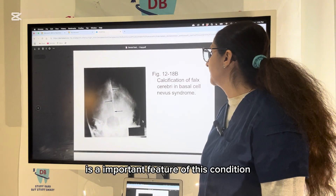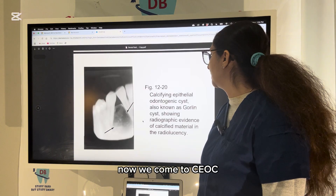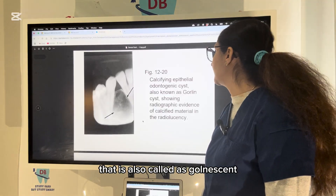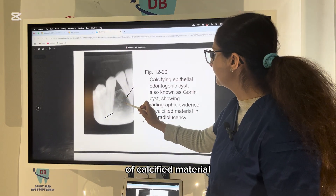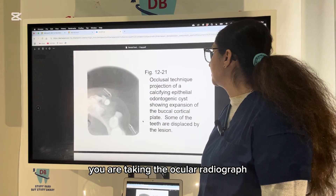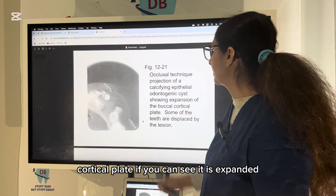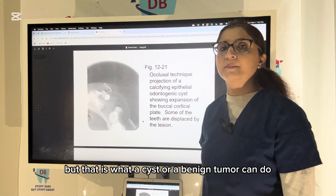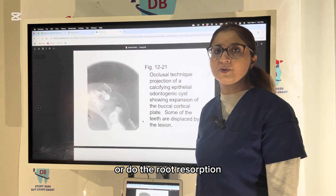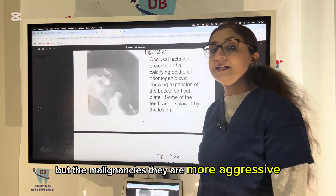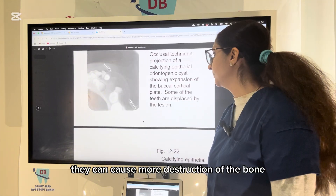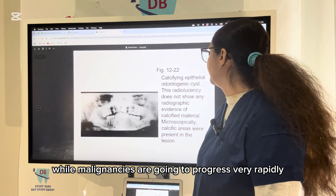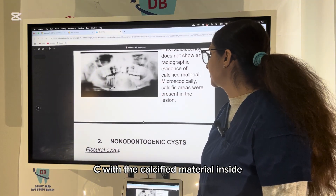Next is CEOC — calcifying epithelial odontogenic cyst, also called Gorlin cyst. The Gorlin cyst mainly shows radiographic evidence of calcified material seen inside the radiolucency. On the occlusal radiograph you can see expansion of the buccal cortical plate. Some teeth can also be displaced. A cyst or benign tumor can displace teeth, cause root resorption, or expand the buccal or lingual cortical plate, but malignancies are more aggressive and cause more rapid bone destruction.